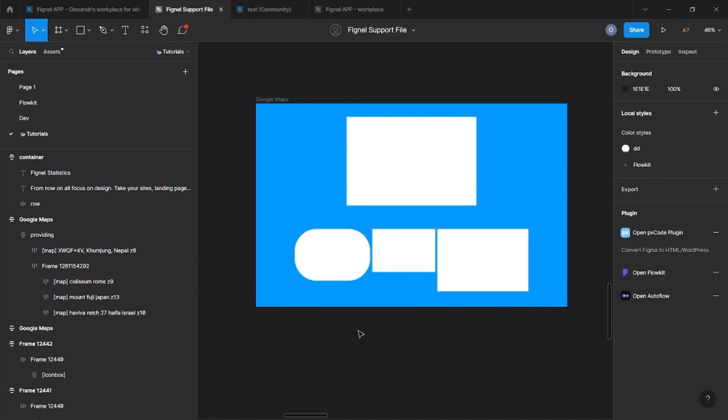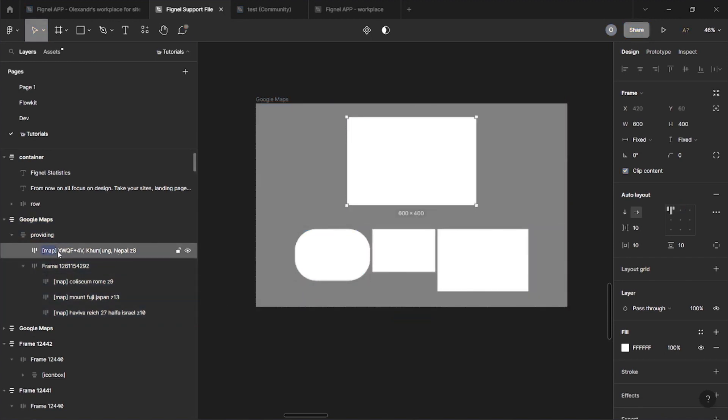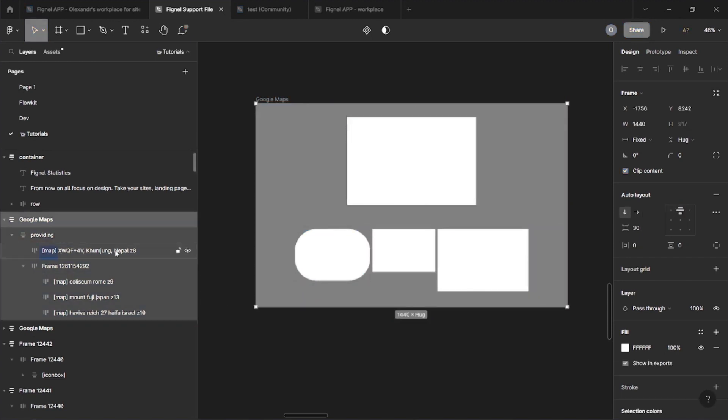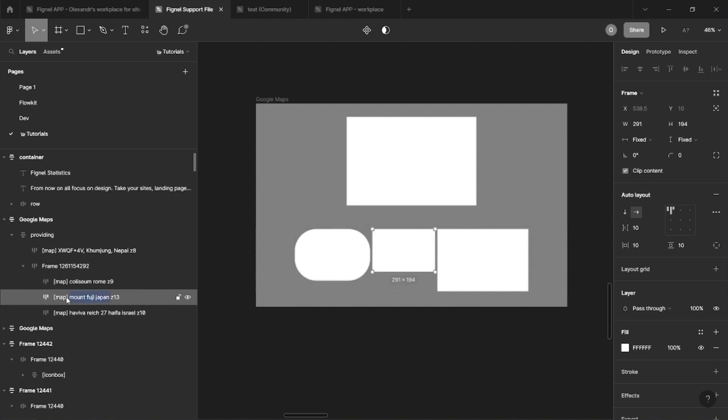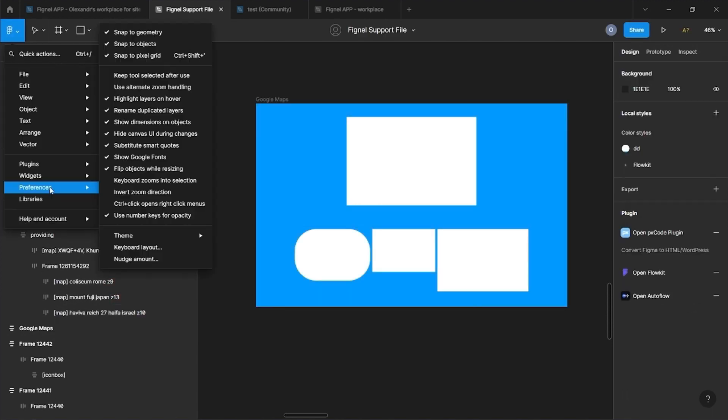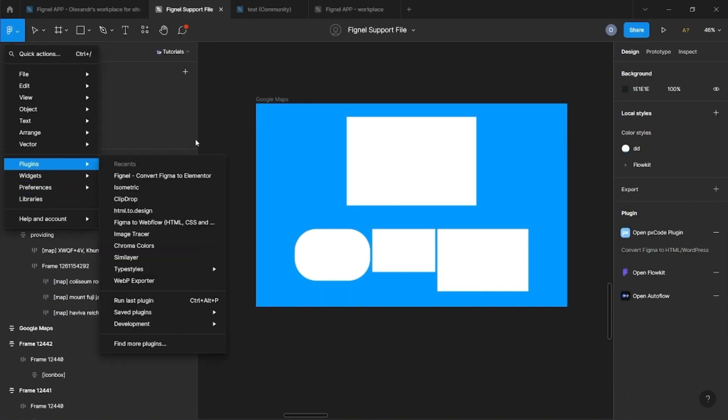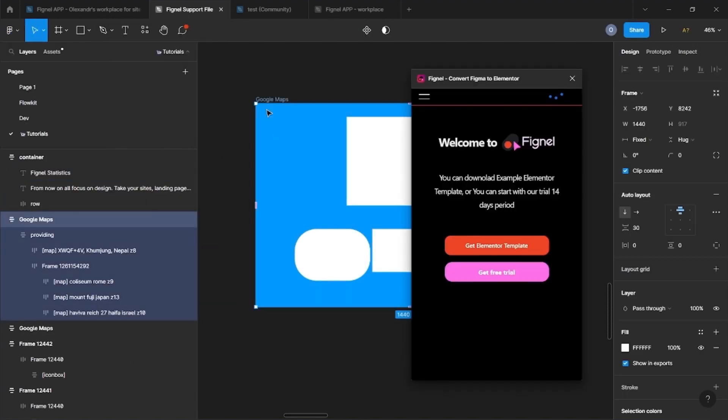Now, let's look at the Google Maps widget. To create it, you need to make a frame with an auto layout of the size you need. You can set it to be rounded, if necessary. Next, we sign our frame in the following steps. First, write the word map in square brackets. Second, write the location. It can be the exact coordinates, address, name of place, etc. Third, write the zoom you need. First, write the letter Z, and then a number from 1 to 20. Now, let's see how it will work in the Elementor.